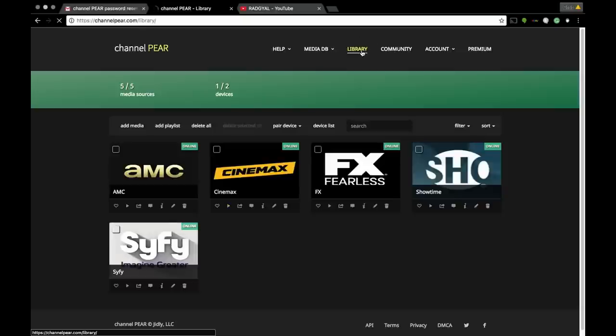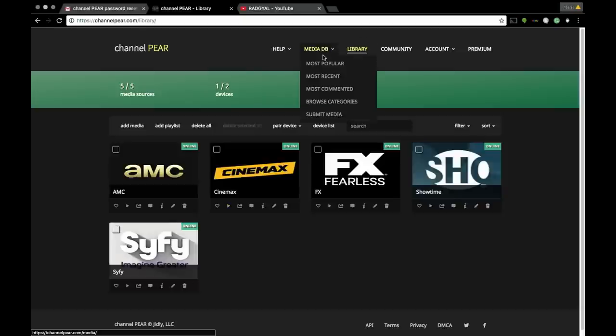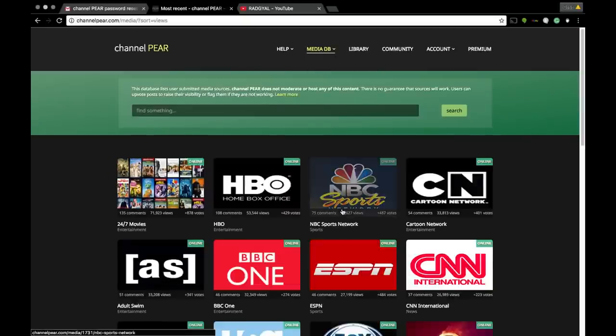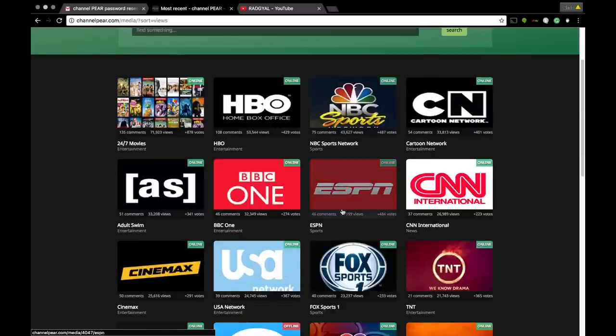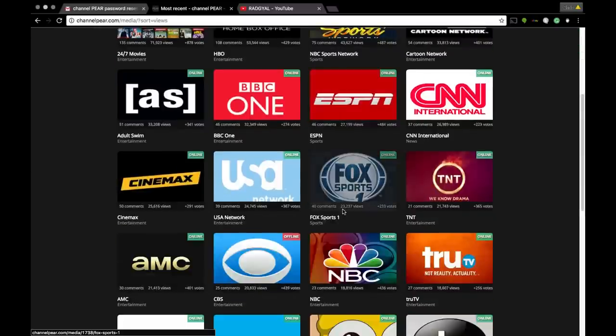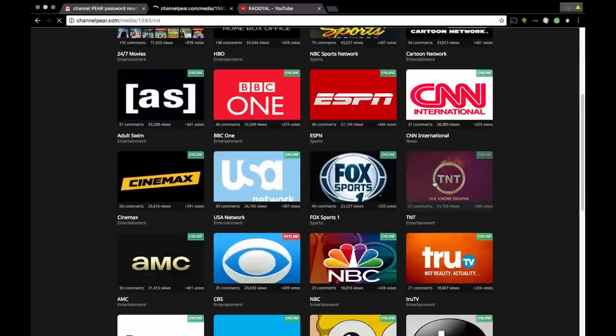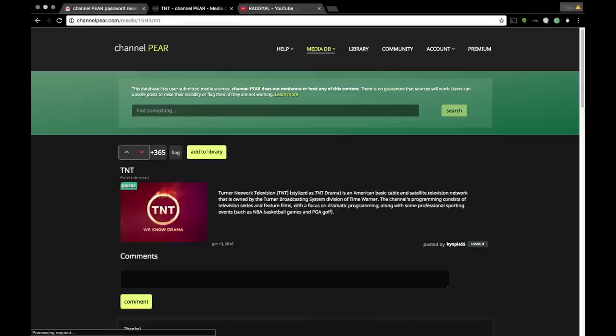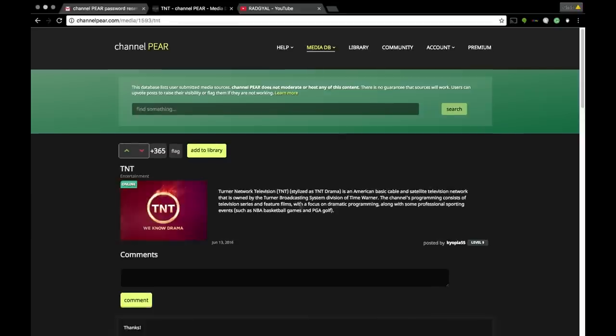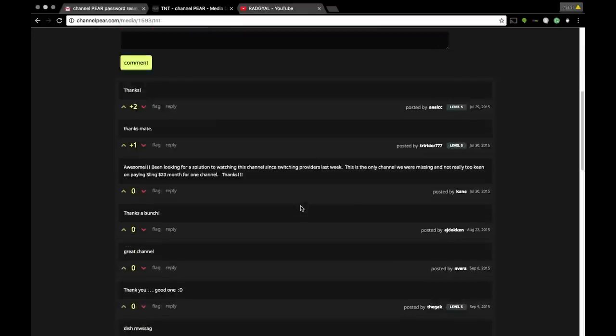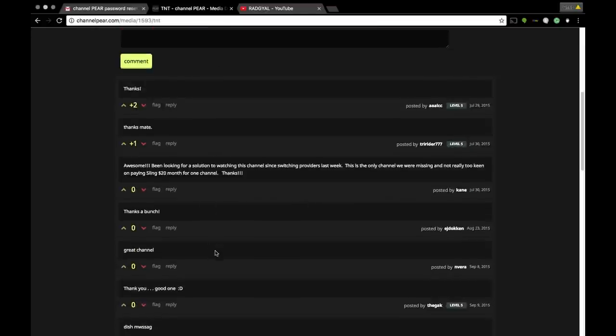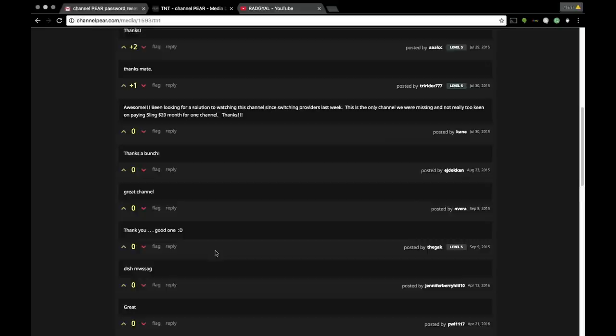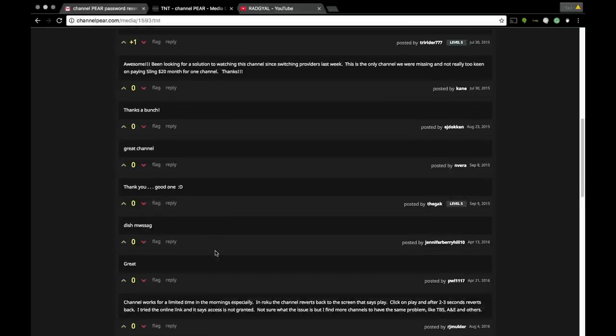I have added all these channels. Again, I'm gonna go back to show you how to add channels. I'm gonna go to Media Database. I like to select Most Popular. Let's say I want to add TNT. You're gonna click on the channel. Like I said, I like to look at the comments to see exactly what is going on with the channels, if they're working, what people are saying.